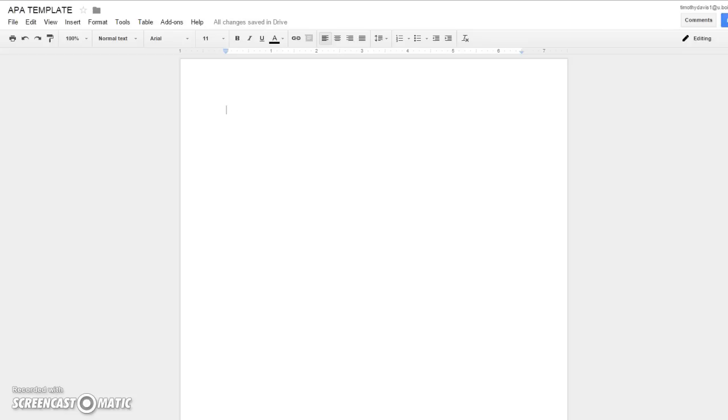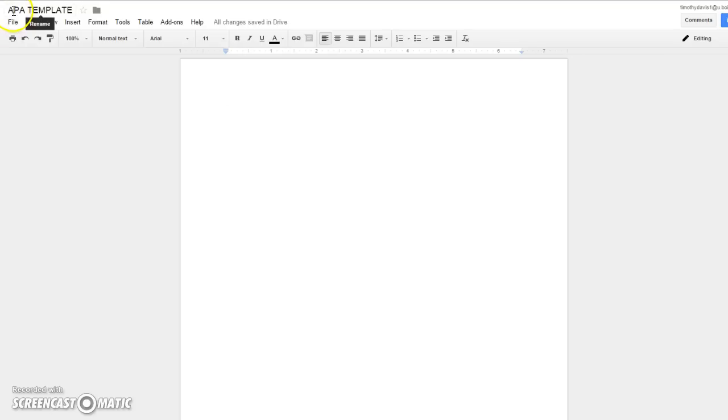Hello class, this is your instructor Timothy Davis, and for this video I want to show you how to create an APA formatted document using Google Docs. As you can see, I'm already in Google Docs and I have named this document APA template.